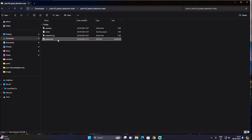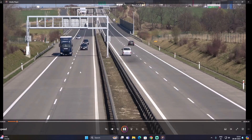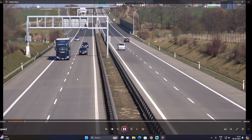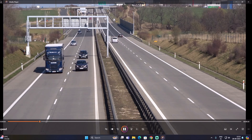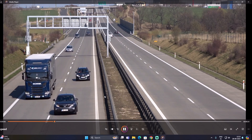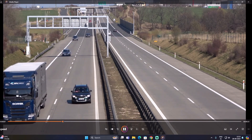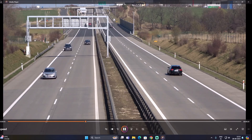Let's play the video file. As you can see, we have highway traffic going on both sides — up and down. Our goal is to estimate the speed of these vehicles.